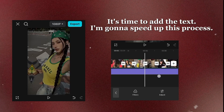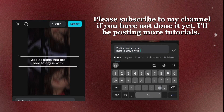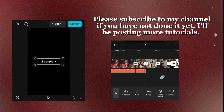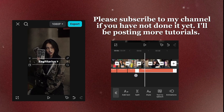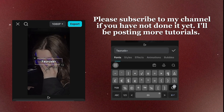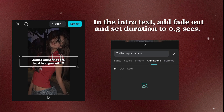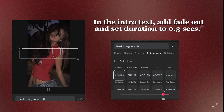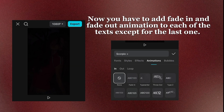It's time to add the text. I'm going to speed up this process. Please subscribe to my channel if you have not done it yet — I'll be posting more tutorials. In the intro text, add fade out and set duration to 0.3 seconds. Now add fade in and fade out animation to each of the texts except for the last one.